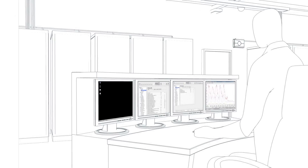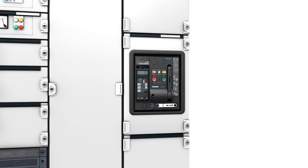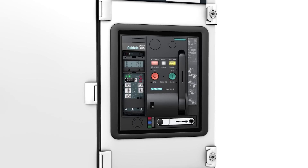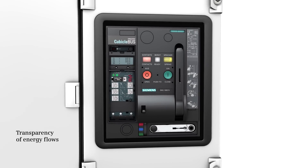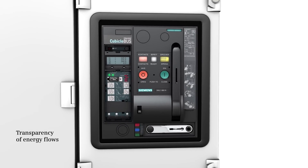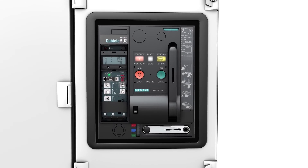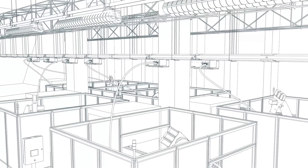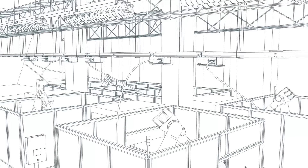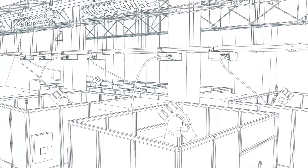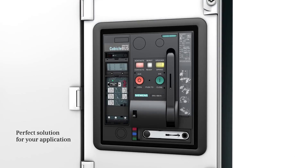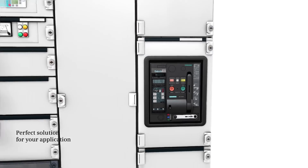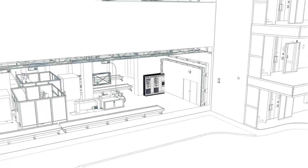The communication capability of 3WL air circuit breakers makes energy flows transparent and ensures reliable monitoring of plants and switching states. This increases plant availability and helps identify potential savings. With 3WL air circuit breakers, we have the perfect solution for your application.